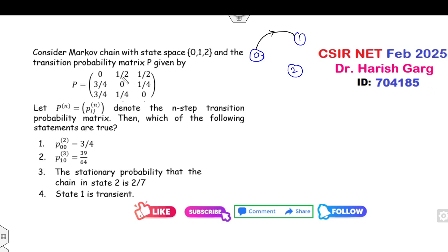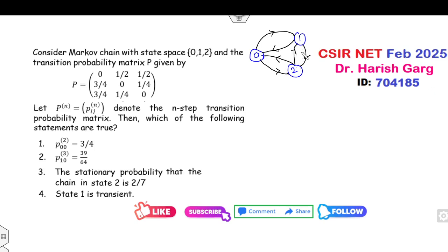This is the problem. The transition diagram shows: 0 to 1 and 0 to 2; 1 to 0 and 1 to 2; 2 to 0 and 2 to 1. This is given to you. Now clearly all three states — 0, 1, and 2 — communicate with each other, meaning all three states behave alike.